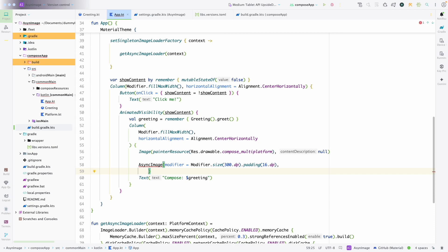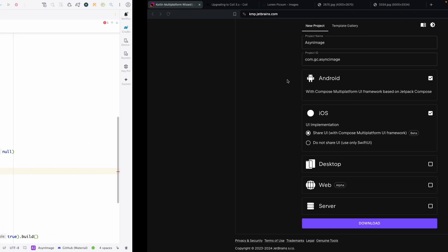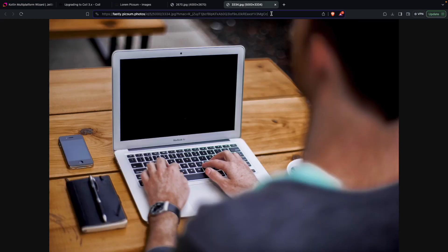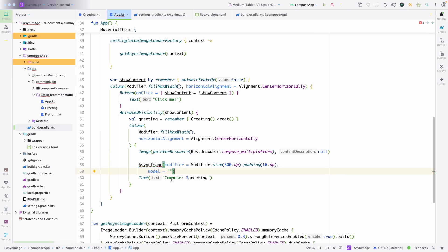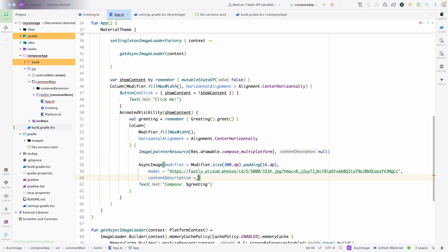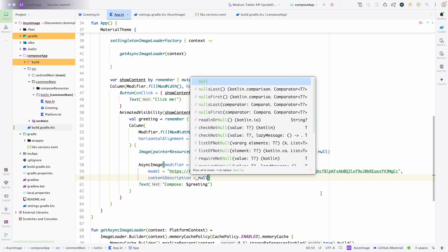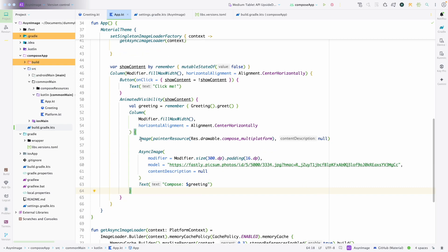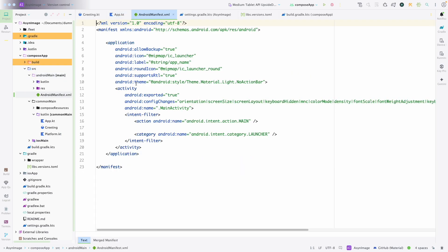We need to pass the model, because we have already created it. We pass the image URL as the model, and also the content description — we can set that to null. We have our AsyncImage ready. Also, to show the image in Android we need to have the internet permission in the manifest.